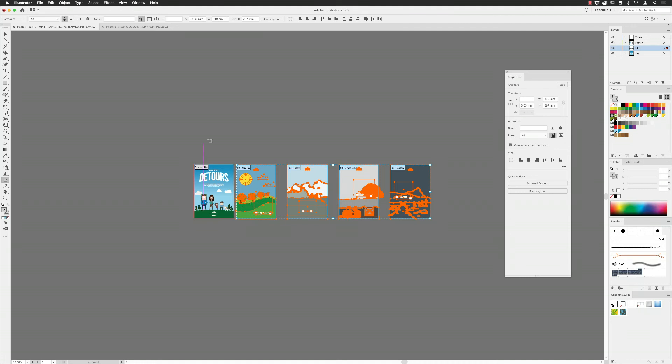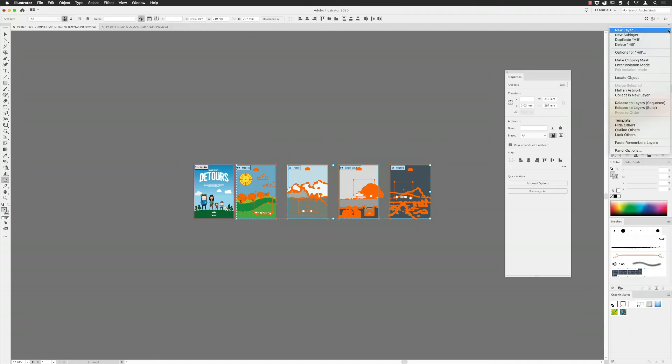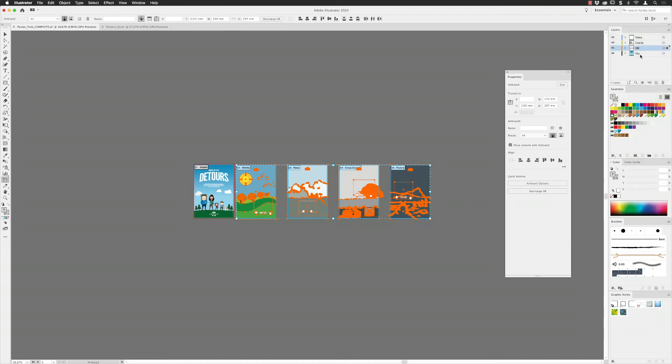If you wish to honor the layer structure when you copy and paste, make sure you go to the Layers panel and choose from the panel fly-out menu Paste Remembers Layers. Then it will recall and honor all the layer structure in your source file when you copy an artboard, and subsequently it will paste them into the destination file as well.